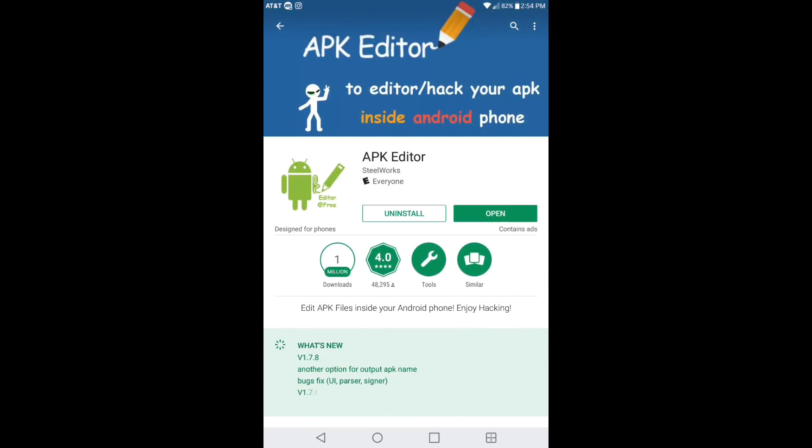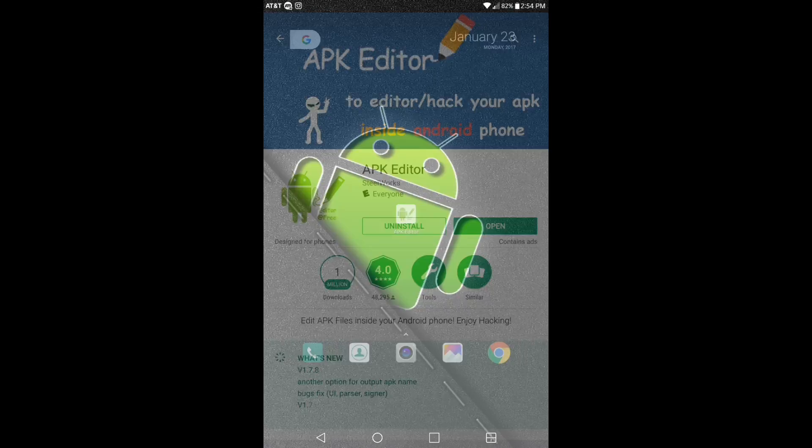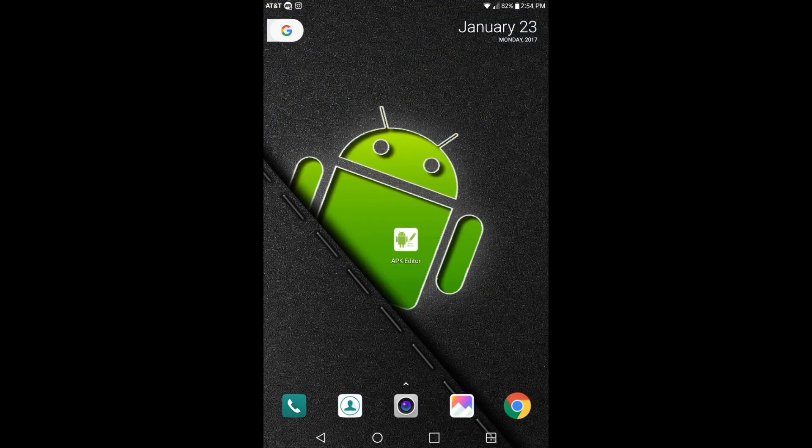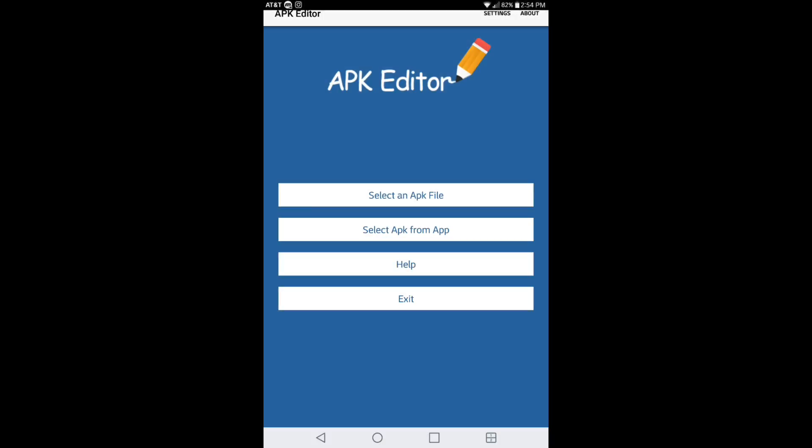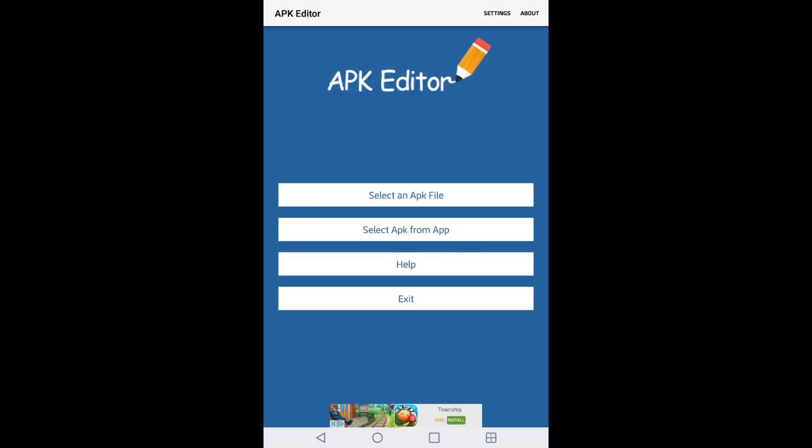So basically, to get things started, you download an application on your device but you cannot install it. And if it says 'application not installed', then that's when APK Editor would come in. So what you want to do is open up APK Editor and select an APK file.